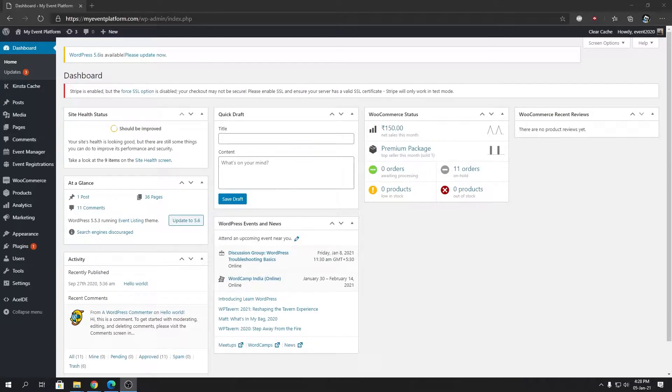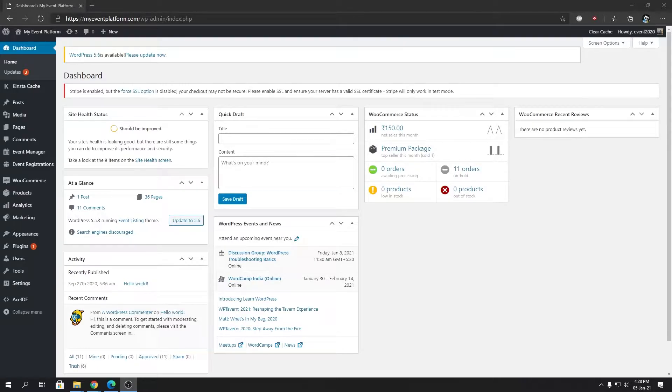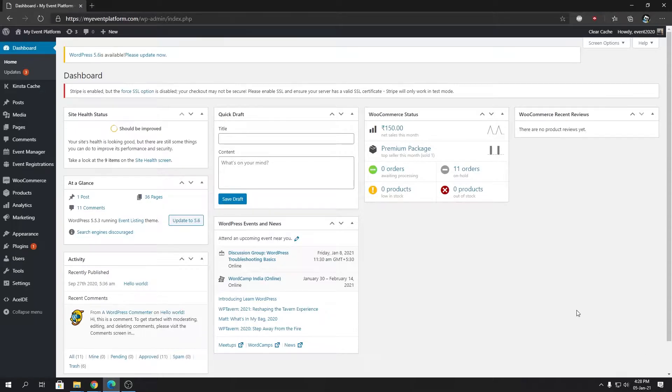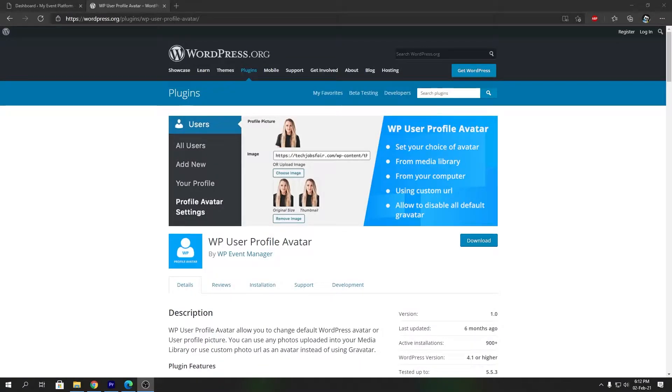Hey guys, welcome back to WP Event Manager. In this video we're going to introduce you to WP User Profile Avatar. This is a plugin provided by WP Event Manager for free to our users, making WordPress more feature-rich. For this plugin you do not have to visit our official website—you can install it from the official WordPress repository for absolutely free.